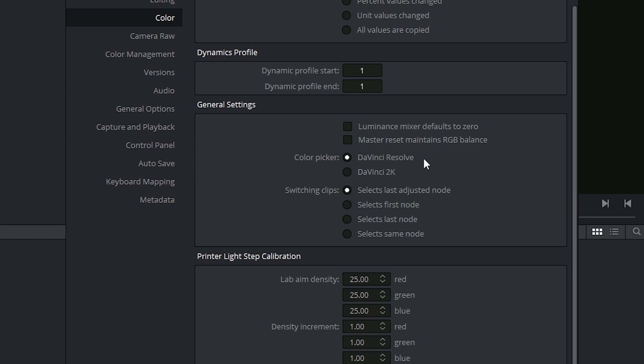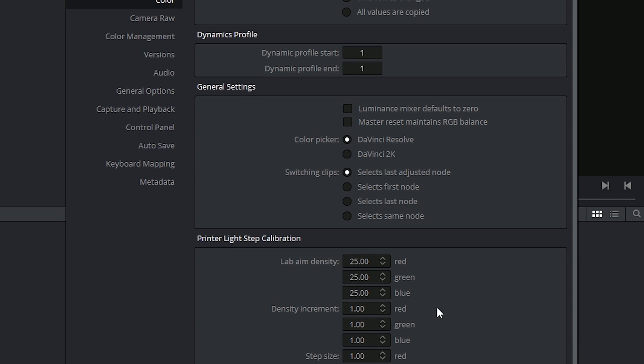With a color picker, you can choose which version of the picker to use. I'd recommend staying with the default DaVinci Resolve unless you have a workflow that has previously utilized 2K. And lastly, you have a very simple setting for which node will be highlighted when you click on a clip and look into your node tree.